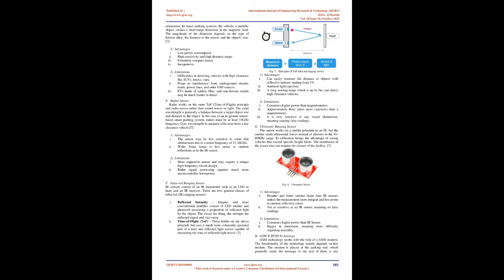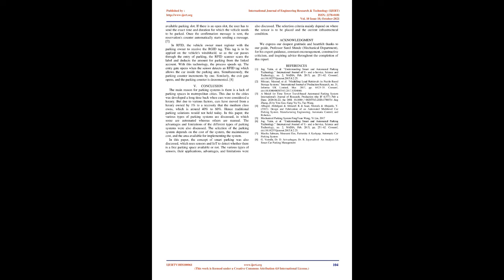F. Infrared ranging sensor: IR sensors consist of an IR transmitter such as an LED or laser and an IR receiver. There are two general classes of infrared (IR) ranging sensors: 1. Reflected intensity - simpler and more conventional modules consist of LED emitter and photocell measuring a proportion of reflected light by the object. The closer the thing, the stronger the reflected signal and vice versa. 2. Time of flight (ToF) - these build on the above principle but use a much more coherently operated pair of a laser and reflected light sensor capable of measuring the time of reflected light travel. Advantages: 1. Can easily measure the distance to objects with reflective indexes starting from 1%. 2. Ambient light rejection. 3. A long sensing range which is up to 3m, can detect high-clearance vehicles. Limitations: 1. Consumes higher power than magnetometers. 2. Approximately three times more expensive than a magnetometer. 3. It is very sensitive to any visual obstruction, meaning causing false readings.